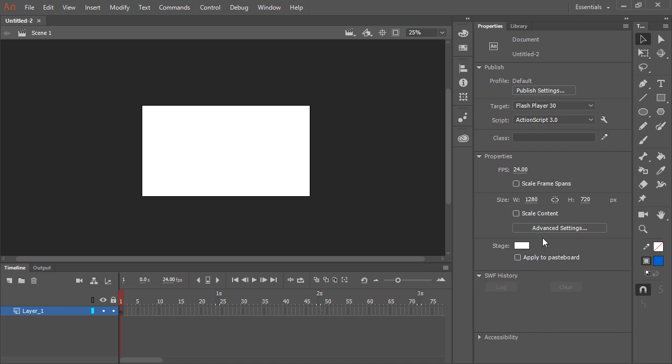If we were to select anything on the stage, the properties panel would display the properties for that specific object and object type.